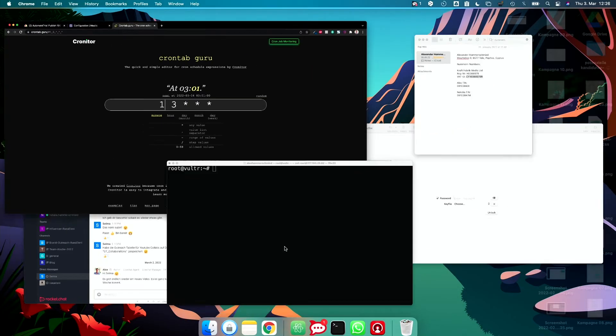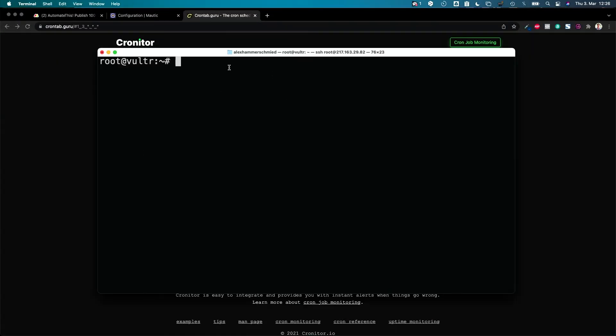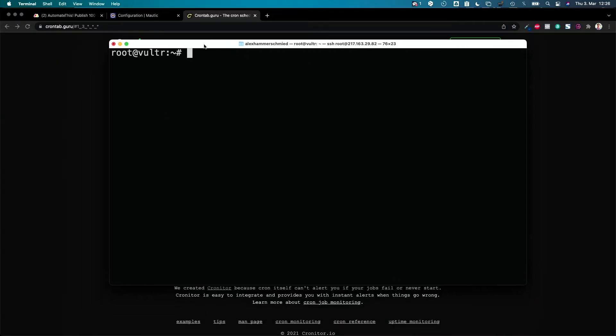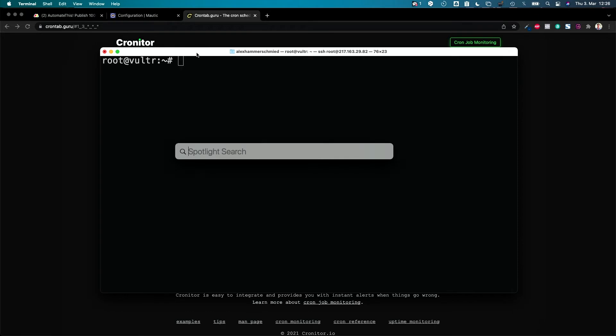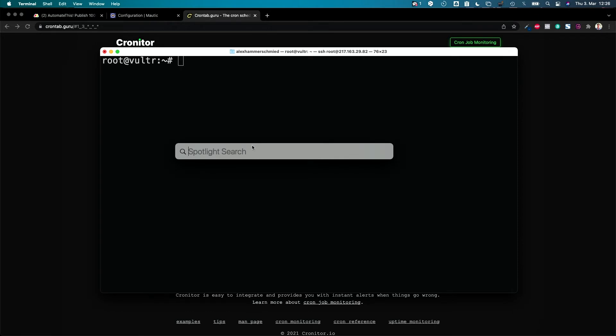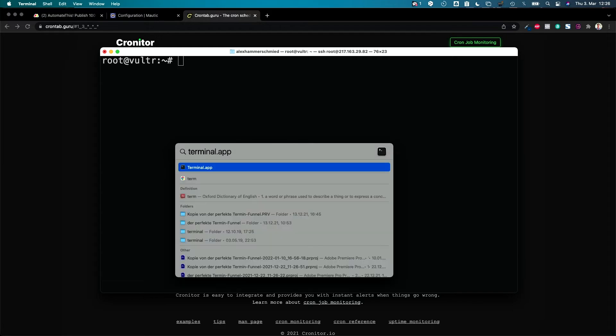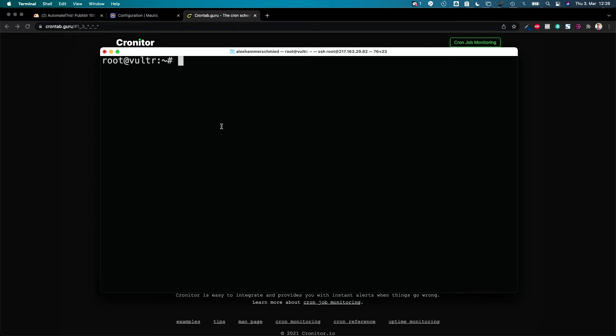To connect with the server you would use the terminal, so you can go to the spotlight search which on Mac is command and space and put in terminal app and then the terminal app shows. Connect to your server as shown in the install video. You'll find the install how to install Mautic 4 video here so check this out first.